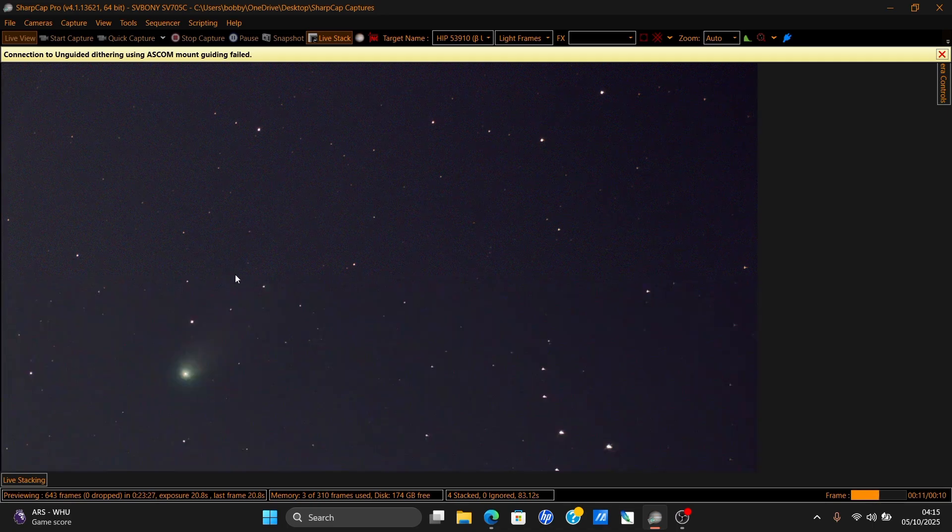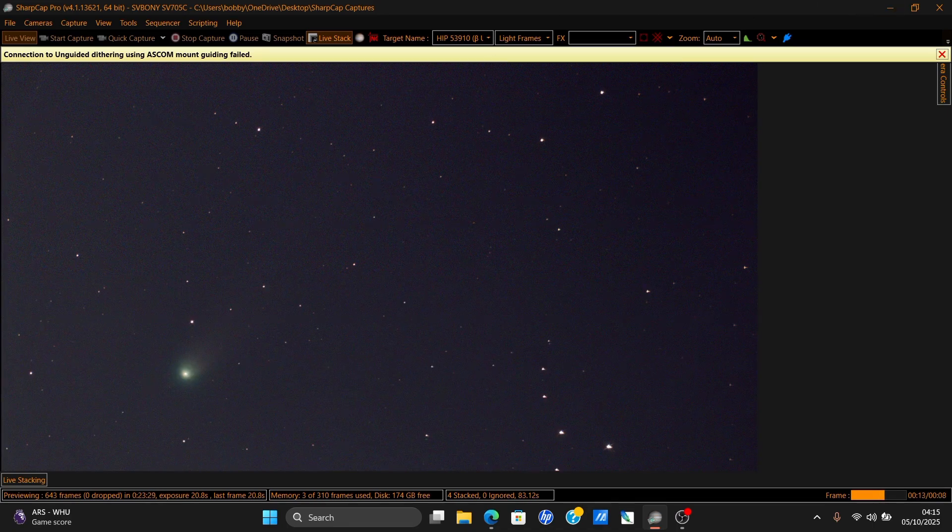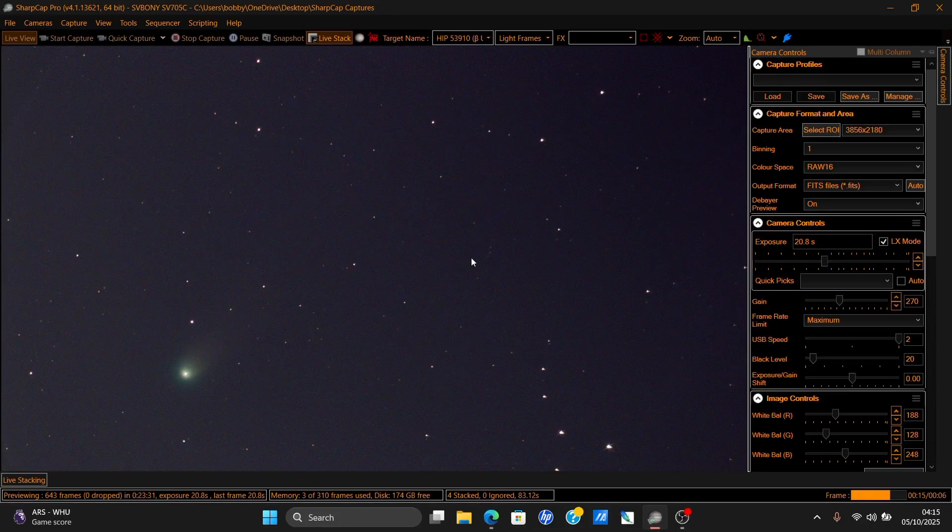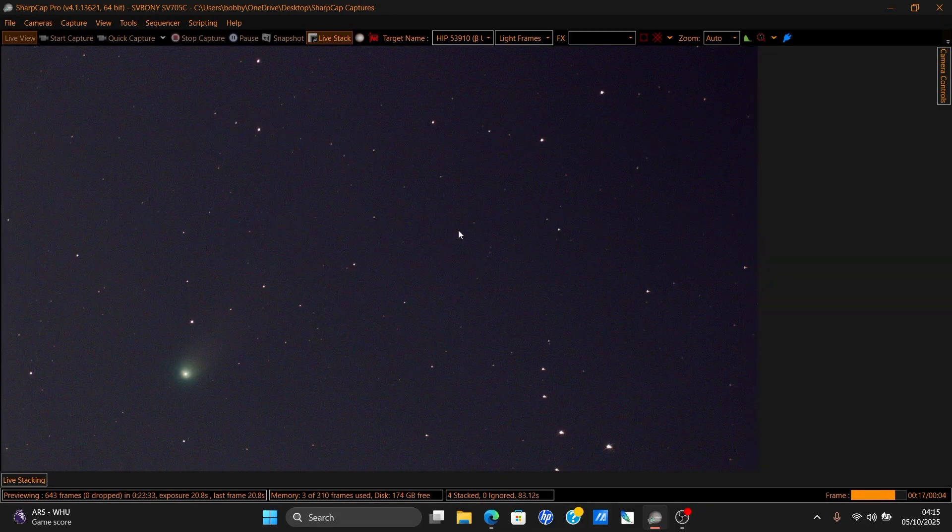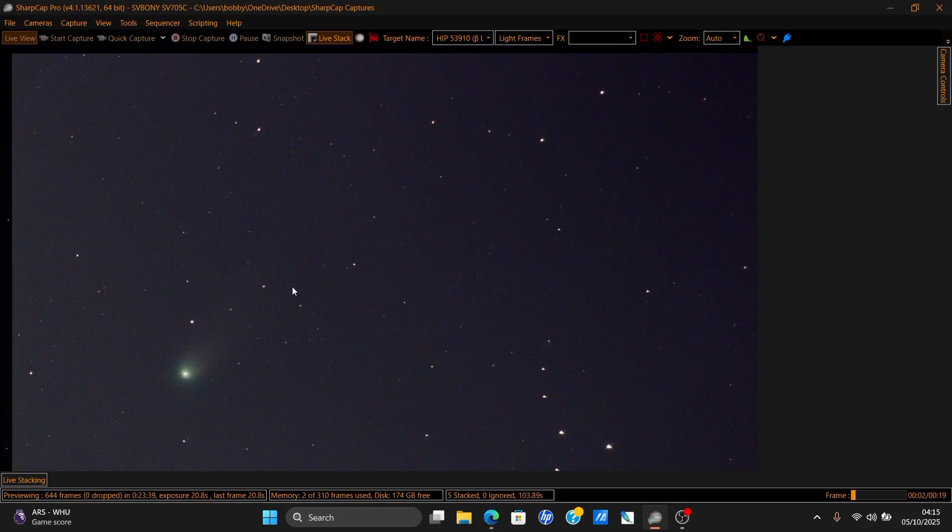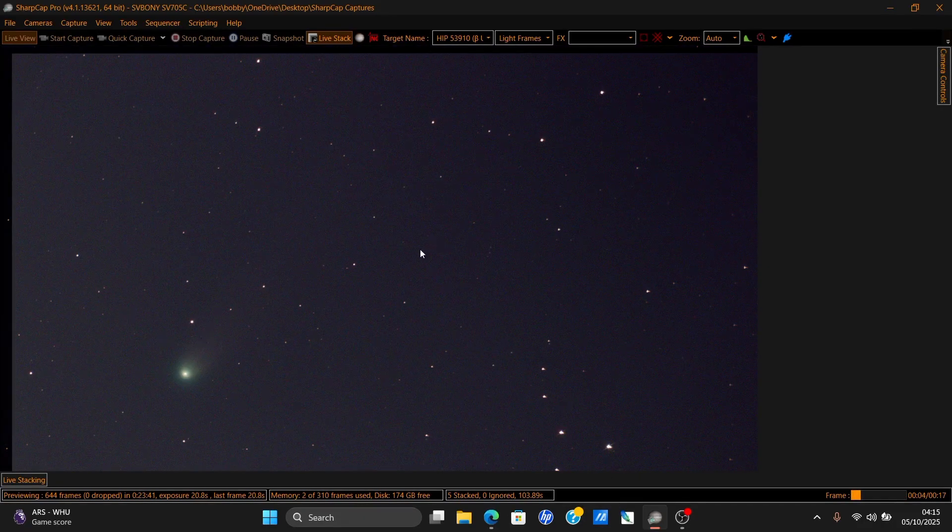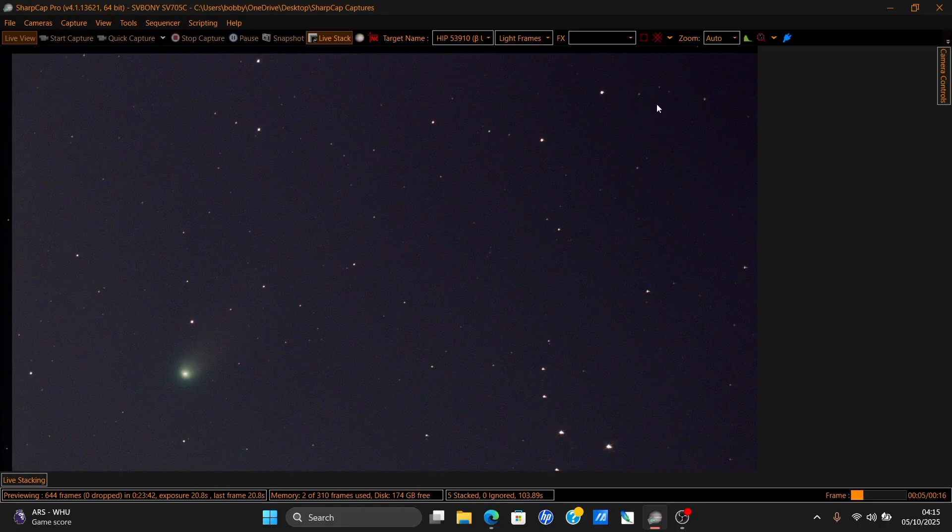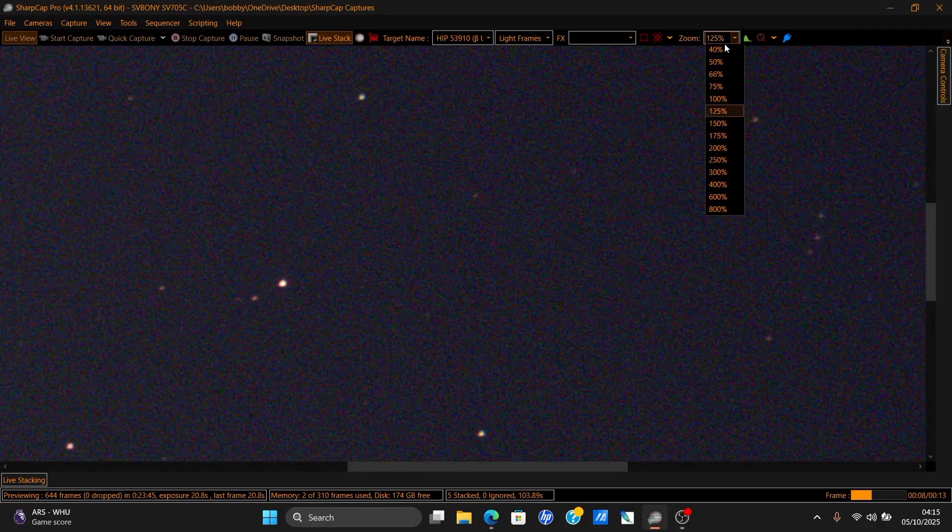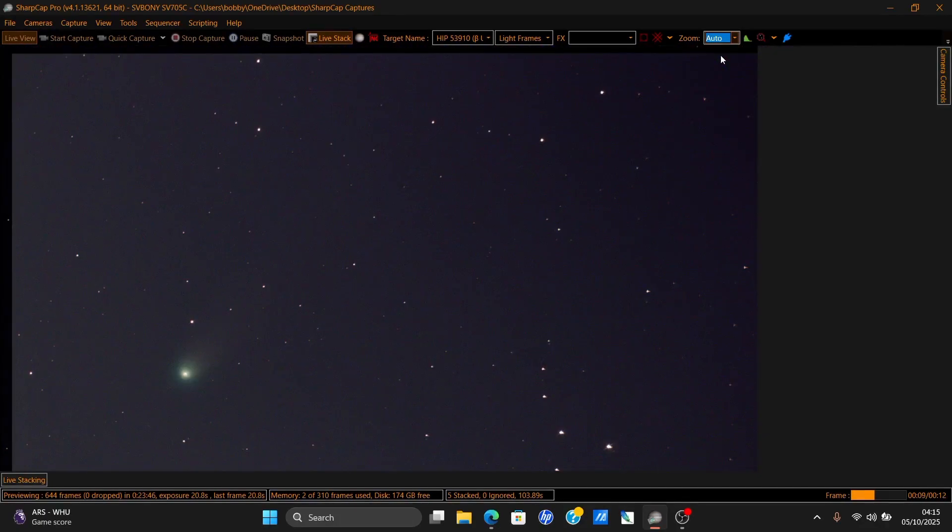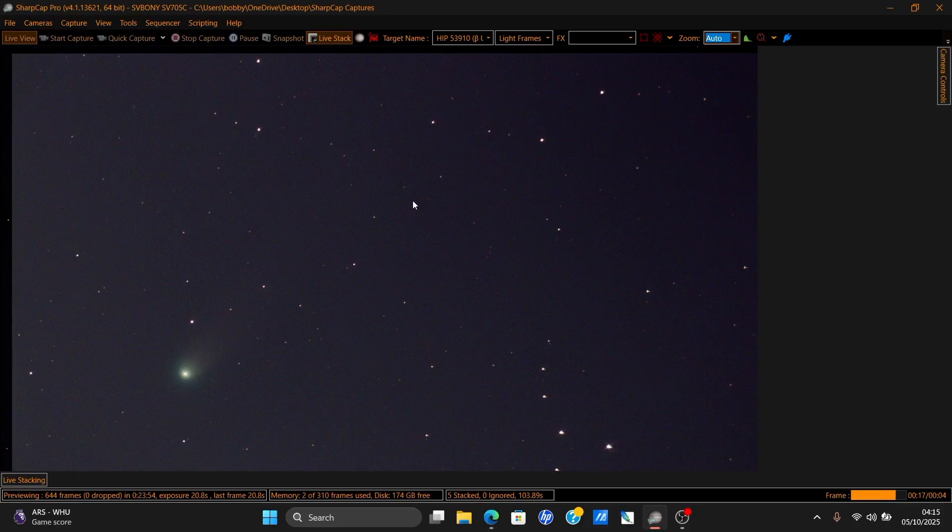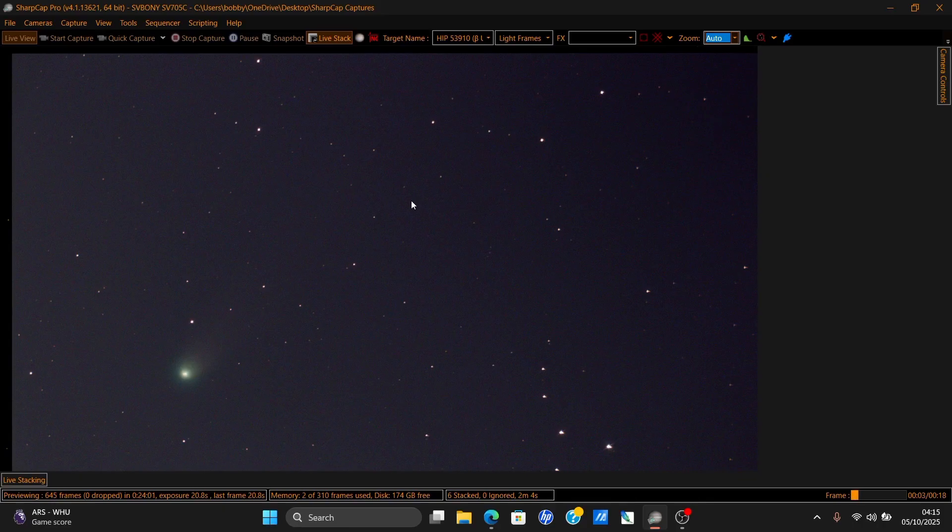I reframed the comet so the tail comes here. Now, a good thing to know about comets is the stars will not move exactly with the comet because the comet is moving faster than the stars. So you can't go much longer than five to seven minutes I think, because then the stars start trailing.